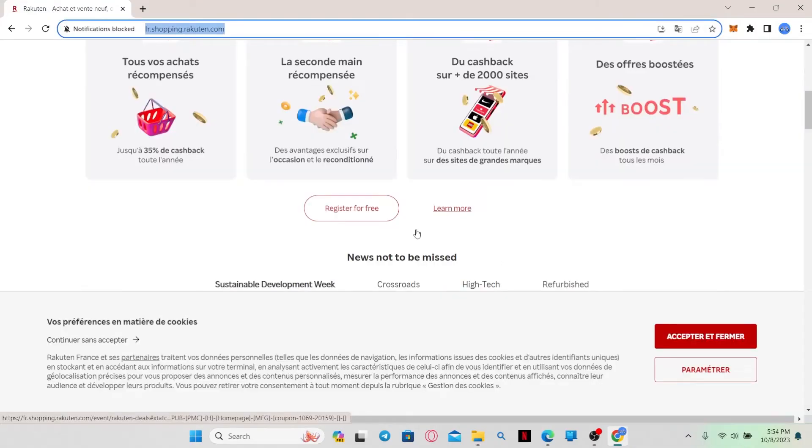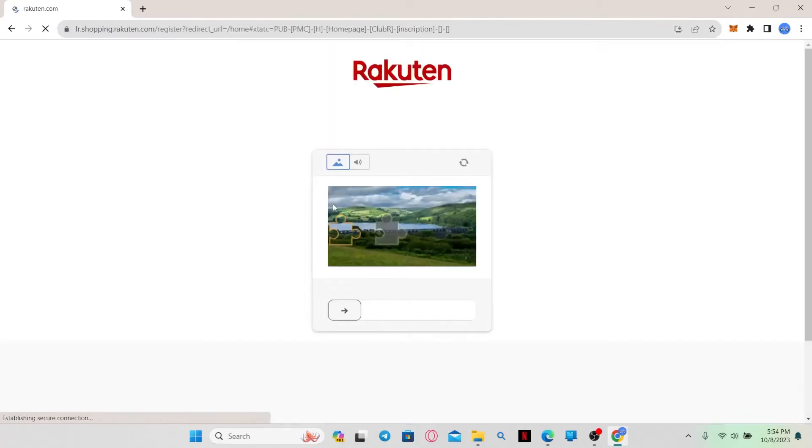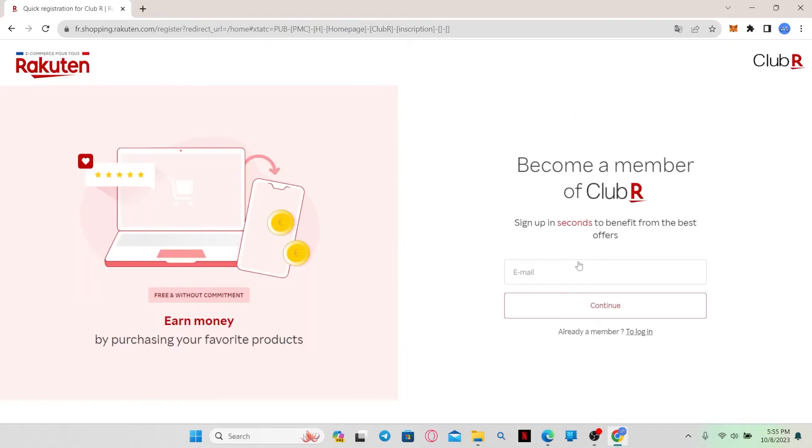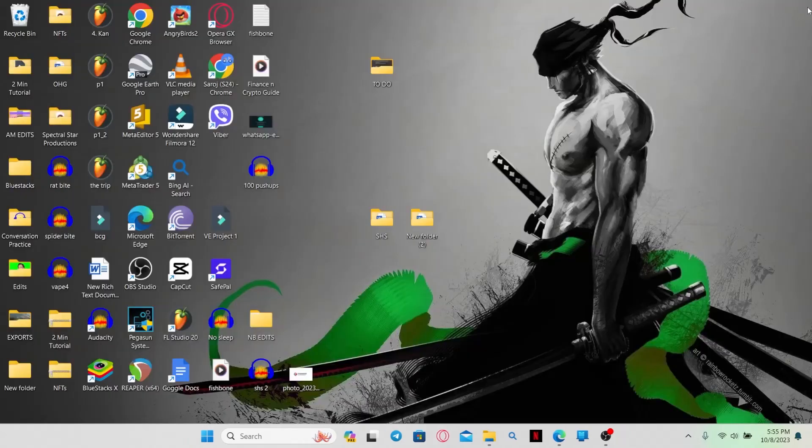Once you are signed up to your account, you will be able to click on the register button and from there you will be able to apply for your new credit card with Rakuten. Just complete the sign up and registration process and then you will receive your credit card with Rakuten. And there you have it.